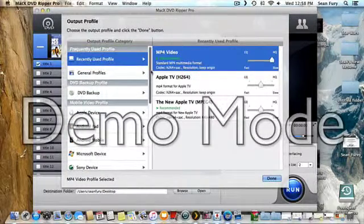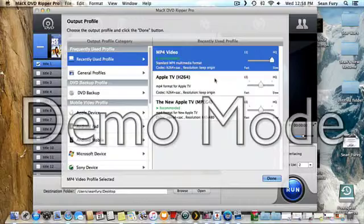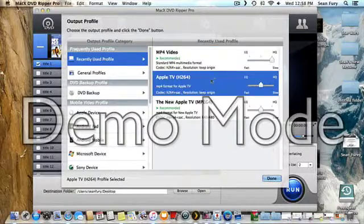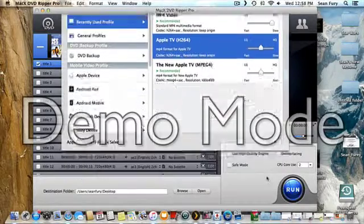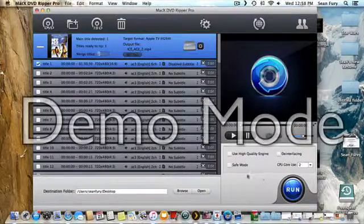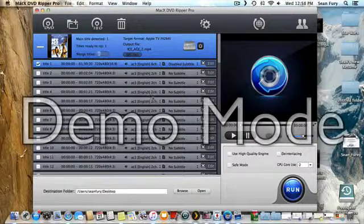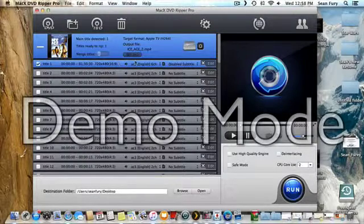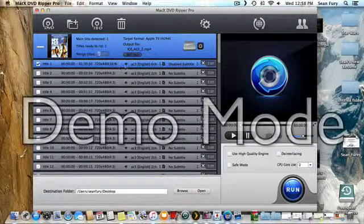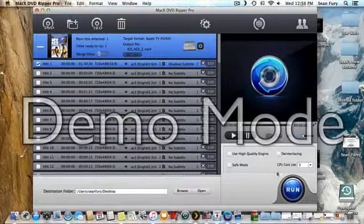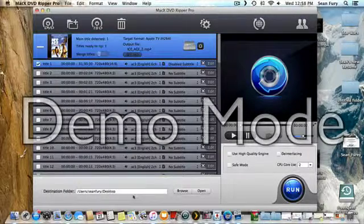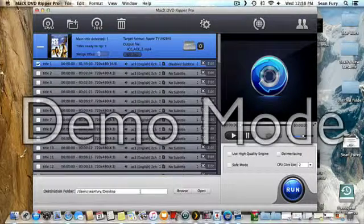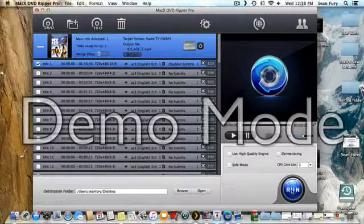So just for fun, let's pick Apple TV. And so it finds that film, and you just pick the place where you want it to be, and you press run.